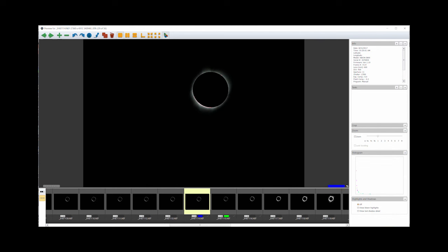At second contact, I then set the camera on bracket mode and changed the shutter to 1/30th of a second, the middle setting for the plus or minus 4 f-stop bracket. This is an automated way to increase overall exposure to get the corona.